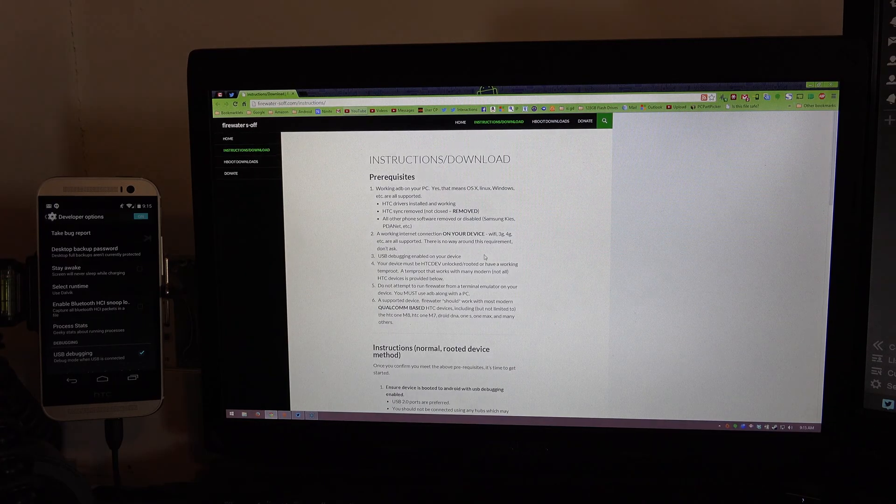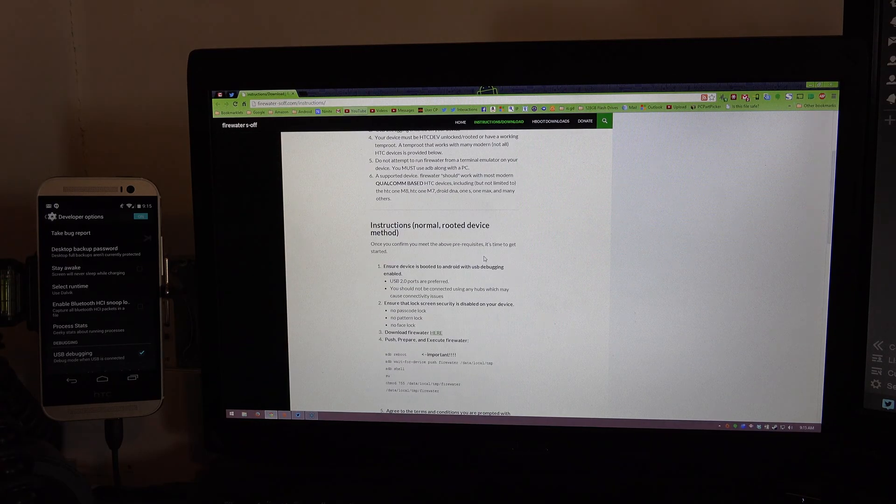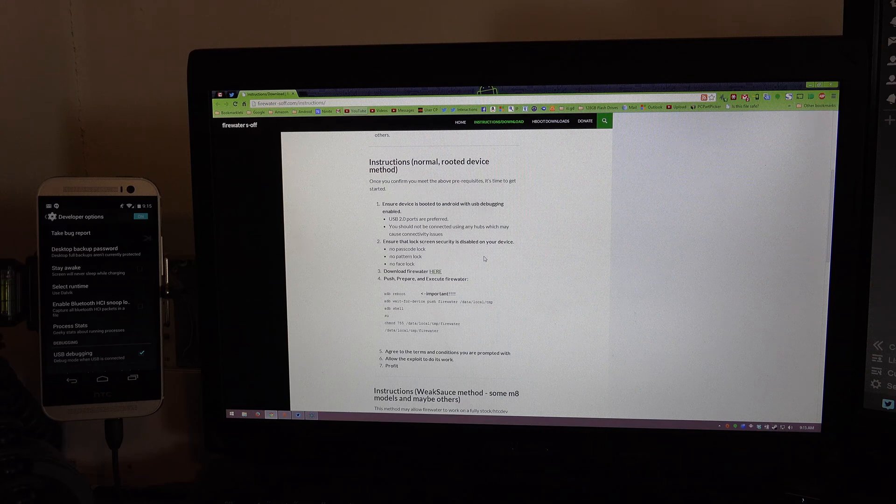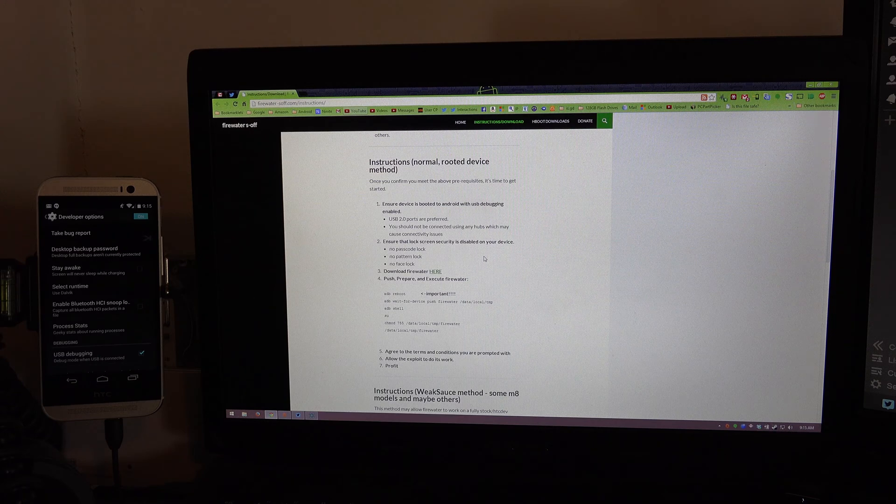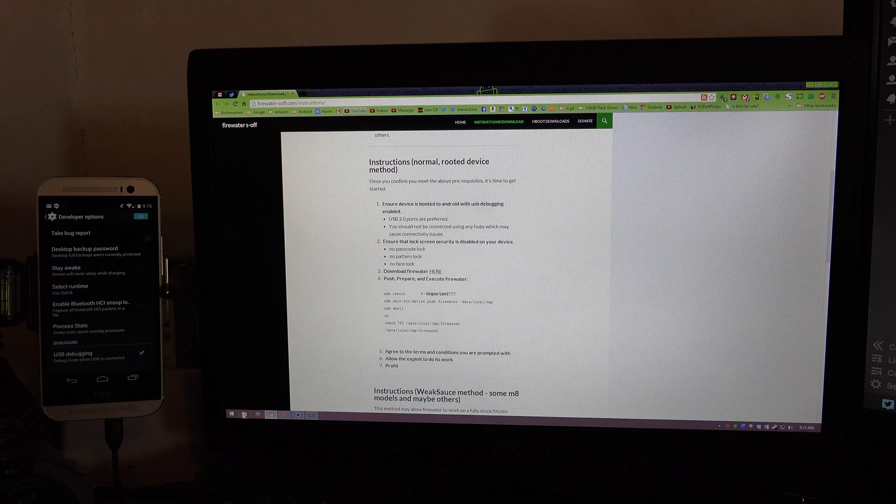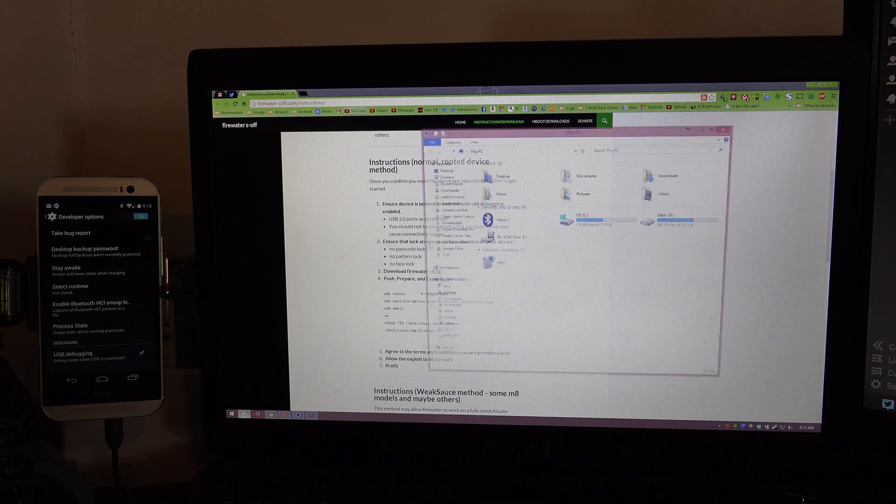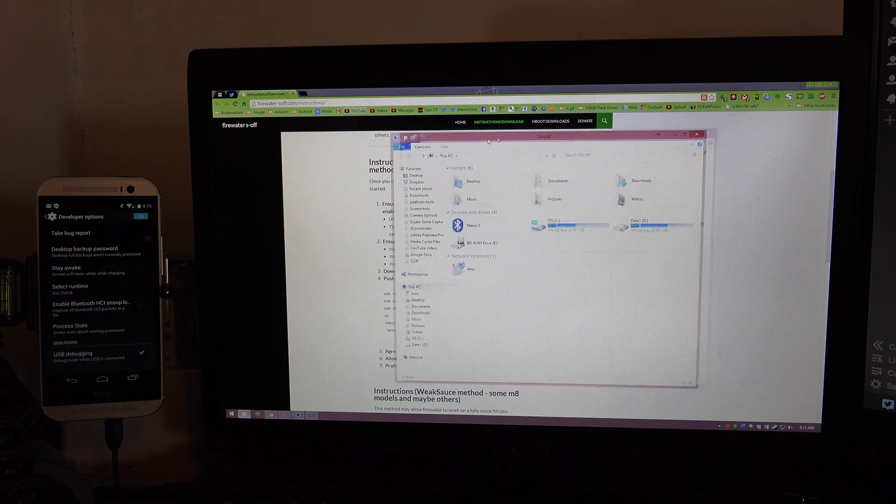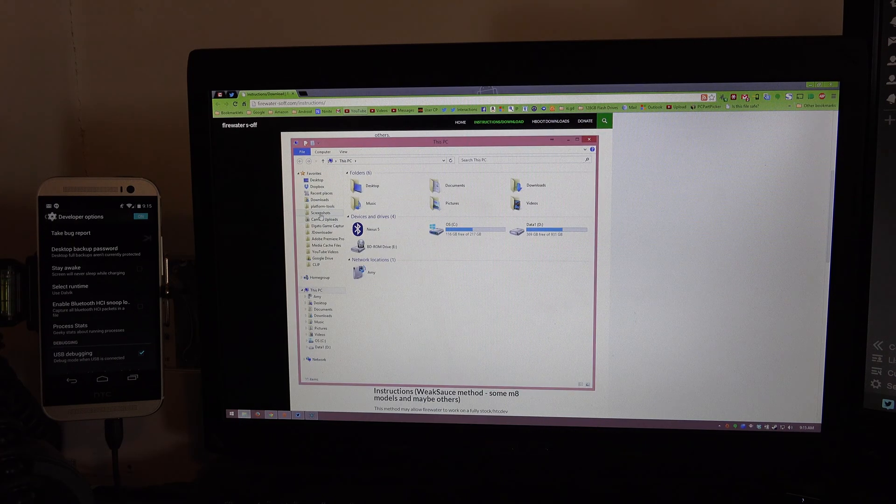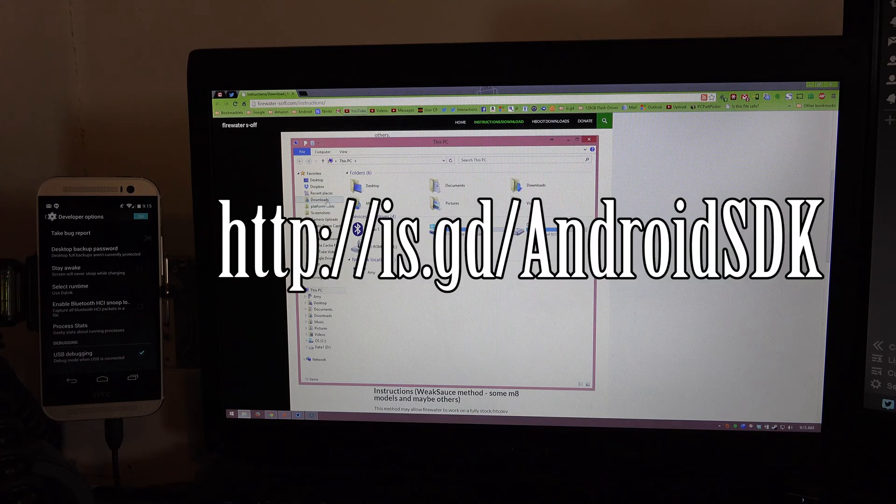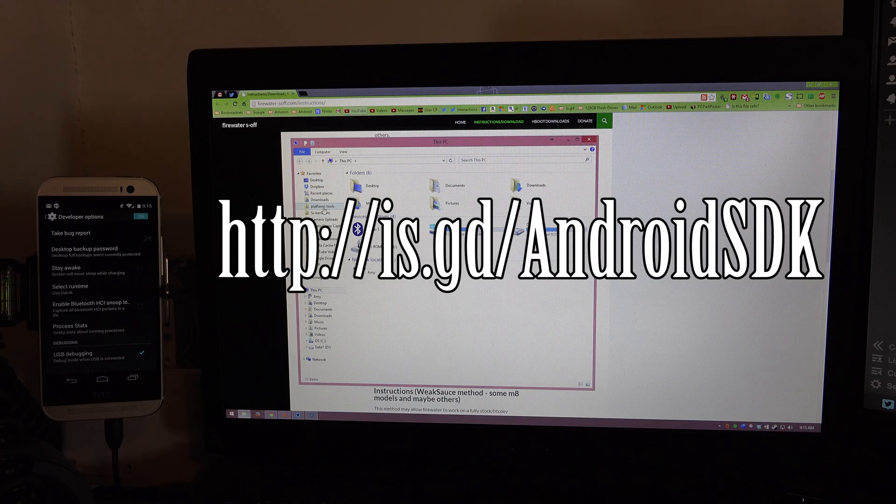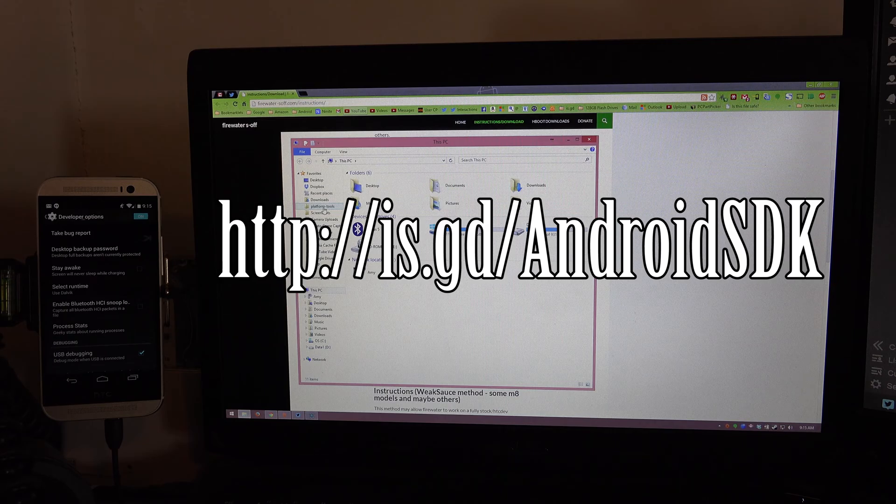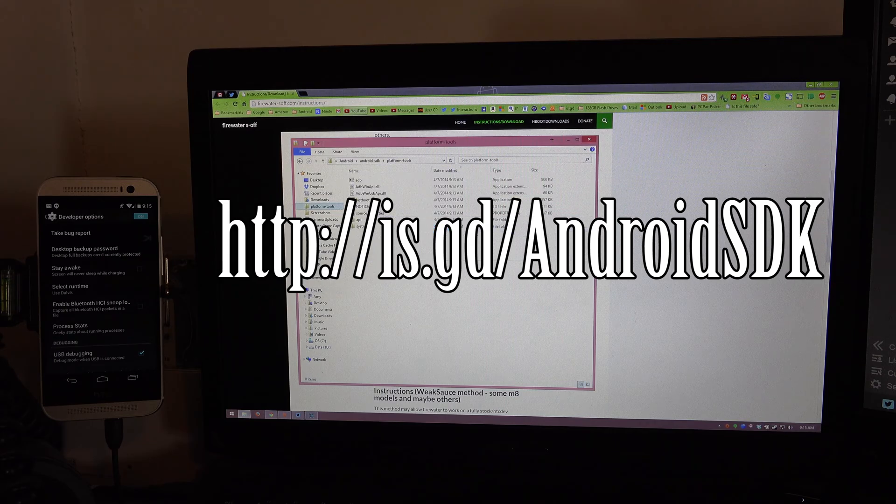On here you're going to need to do Fastboot OEM Unlock. Once you're unlocked then you can do all this other stuff as well. So we're going to go to platform tools. If you do not have platform tools you're going to need to watch the video that I hopefully will remember to link to in the description below on how to get that folder.